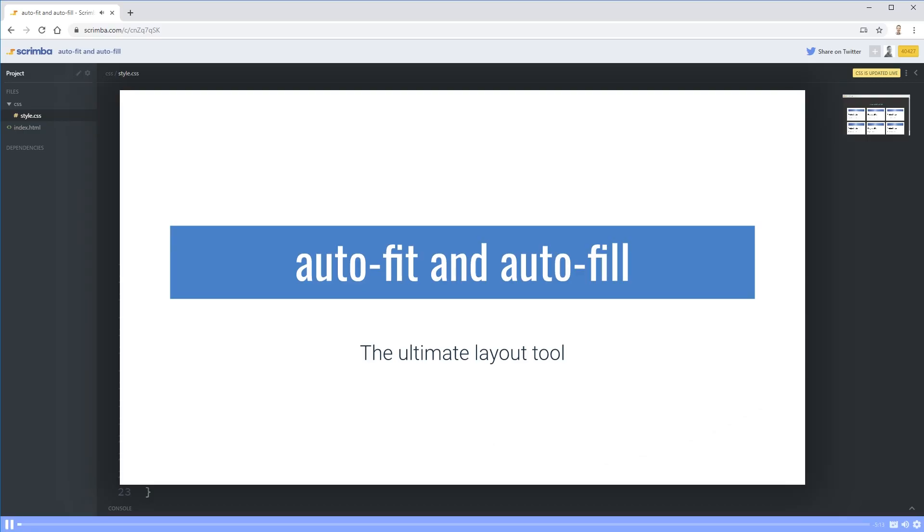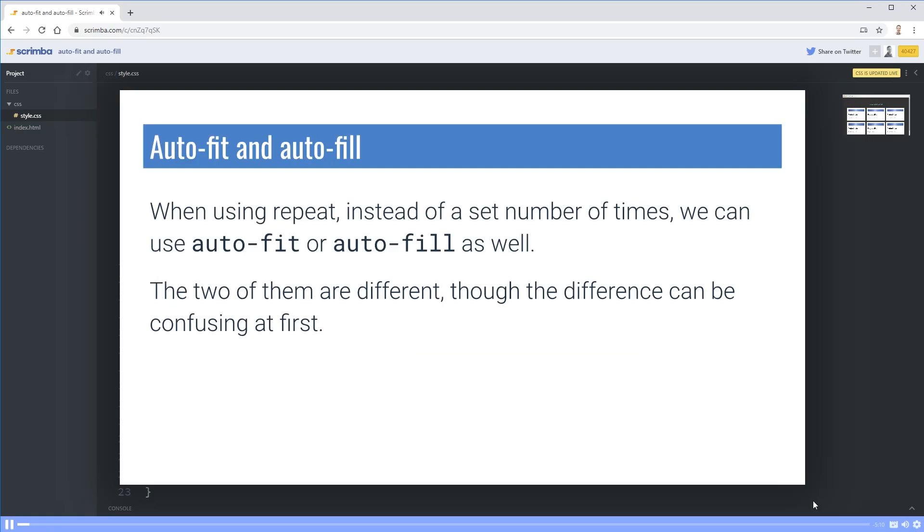Every time I talk about something with grid, I get so excited because there's so much cool stuff with grid. And this is one of those things. When we're using the repeat, like we were just looking at, instead of using a set number of times, like we just did, we had three. So we did three comma one FR. Instead of the three, we can use two keywords. We can use auto-fit or auto-fill as well.